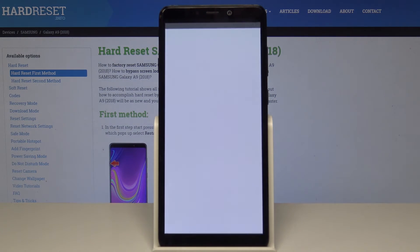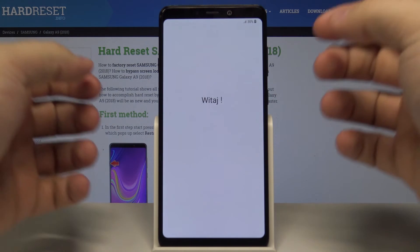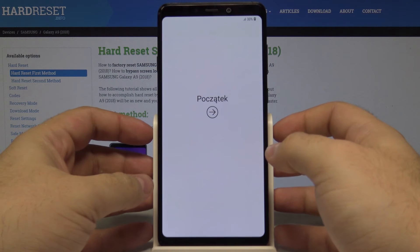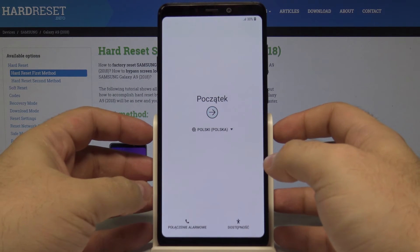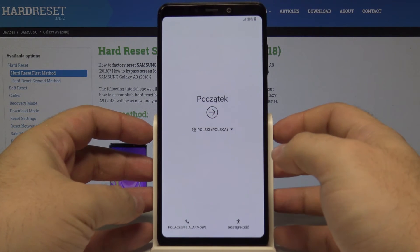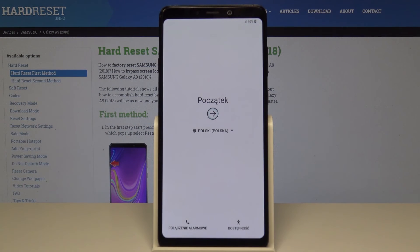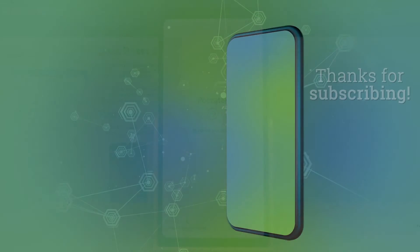And just like that our phone has been reset and is ready to be set up once again. I really hope this video helped you and if it did please leave a like and subscribe.